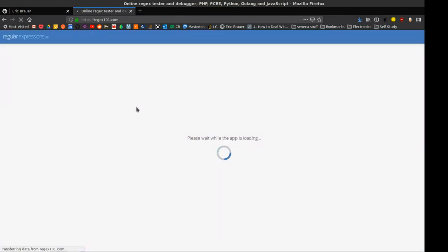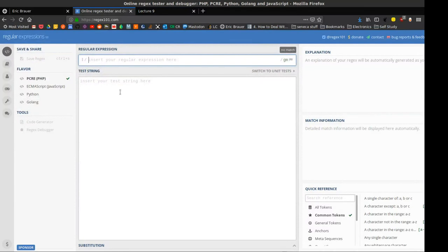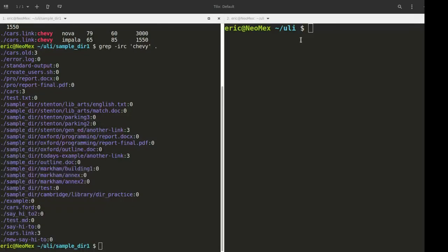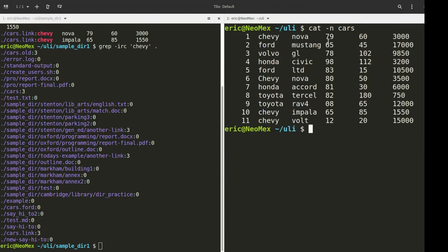There is a tool over here called Regex101.com, and you can basically use this to test your regular expressions in real time. Sometimes this can be just a little bit easier to try and understand what's going on. Feel free to use that. I'm going to try to do most things from the command line.